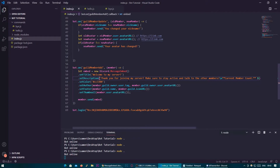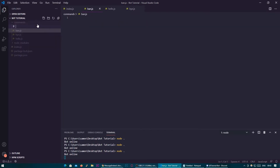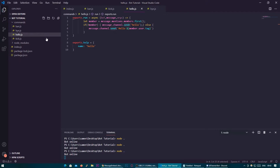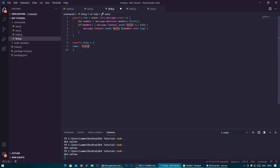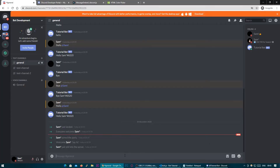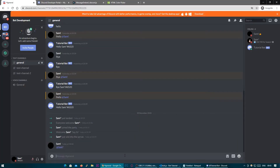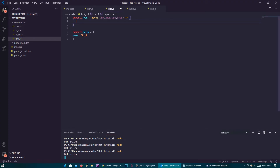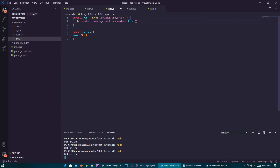Next, it's time to move on to the moderation commands. The two we're going to be adding in this video are ban and kick. Let's start off with kick. We can copy the format of another command and paste it in, change the name to kick, and remove the code we don't need. We're going to add two ways for the user to specify who to kick — someone can either mention the user, such as @Sam, or they can put the user's ID. We'll start the kick command off the same way we started the hello command — using let member = message.mentions.members.first(). But remember, this will only work if you mention the member in the message.